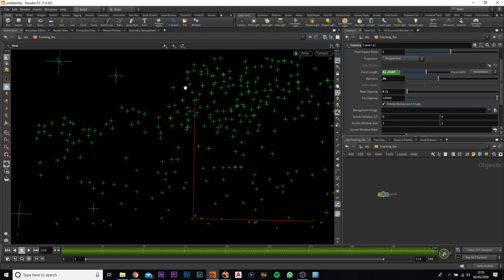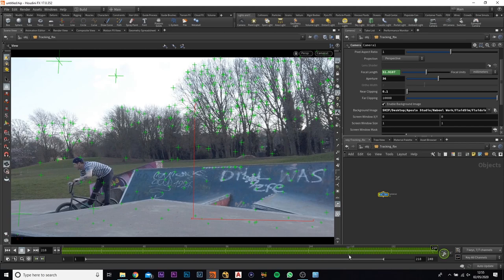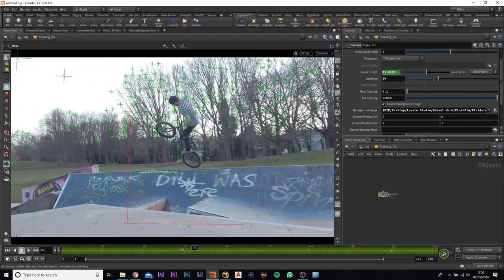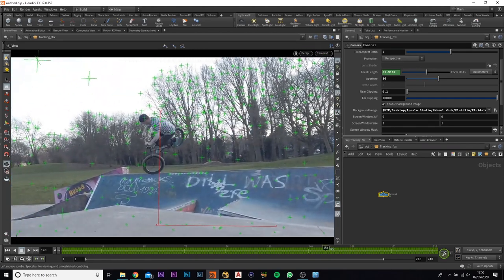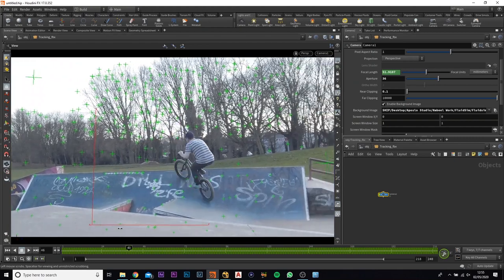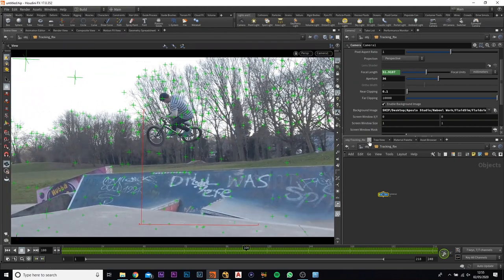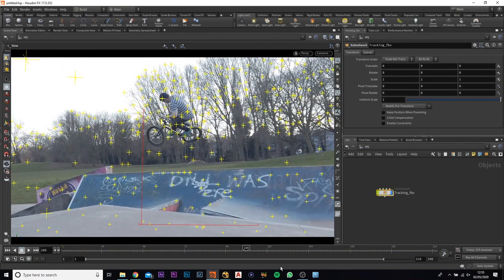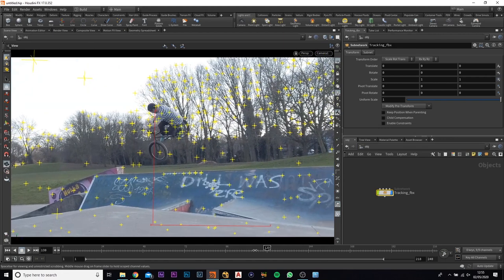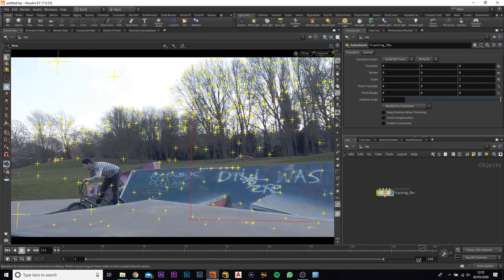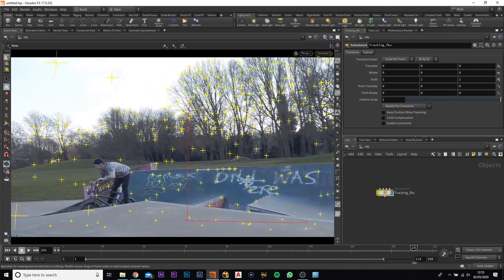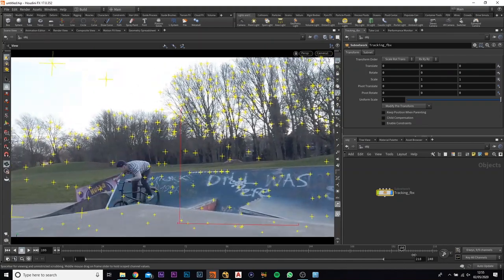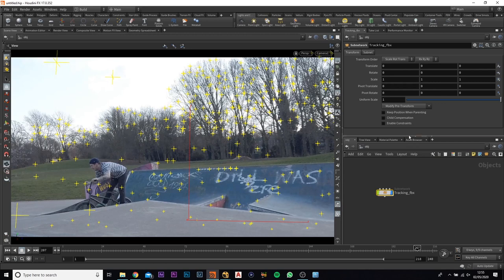So if I just open that up now, so I've imported that in, and as you can see we've got our footage, we've got the tracking in, and everything seems to be working fine. There is a few tracking points here which I would probably end up deleting because it seems to be moving randomly, which is fine because you can just select it and delete it.